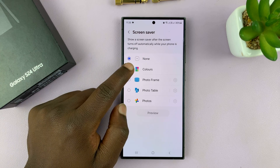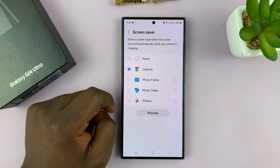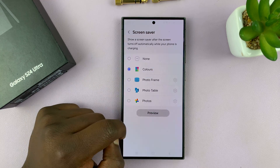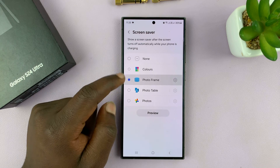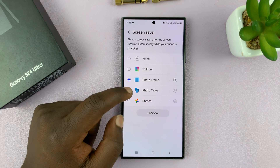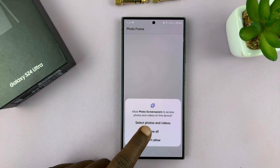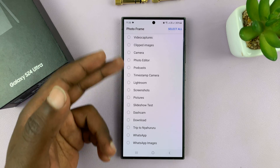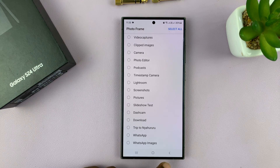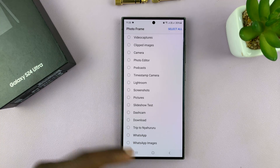Now these others are all on options. You can choose colors and look at the preview for screensaver. You can have a photo frame — this will require you to tap on settings, allow access to your gallery, and you can choose a specific album from your gallery to use as screensaver photos.